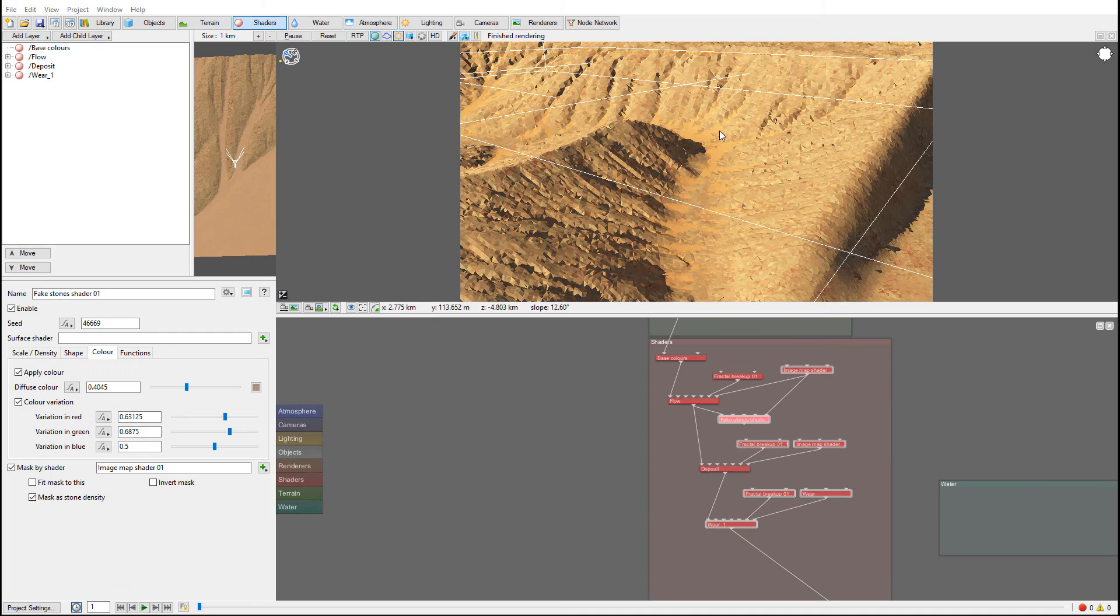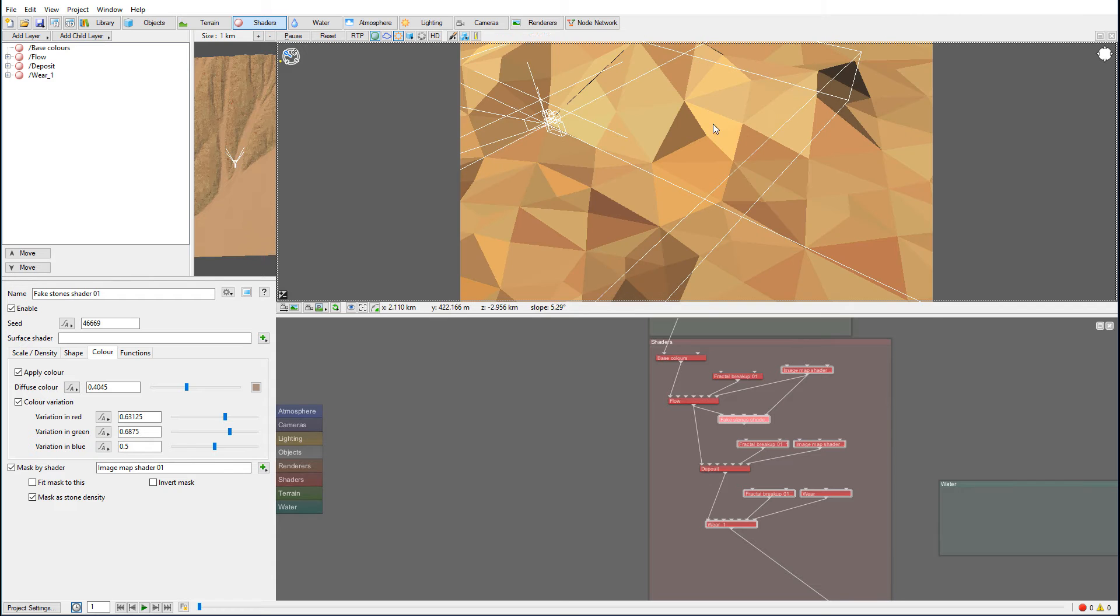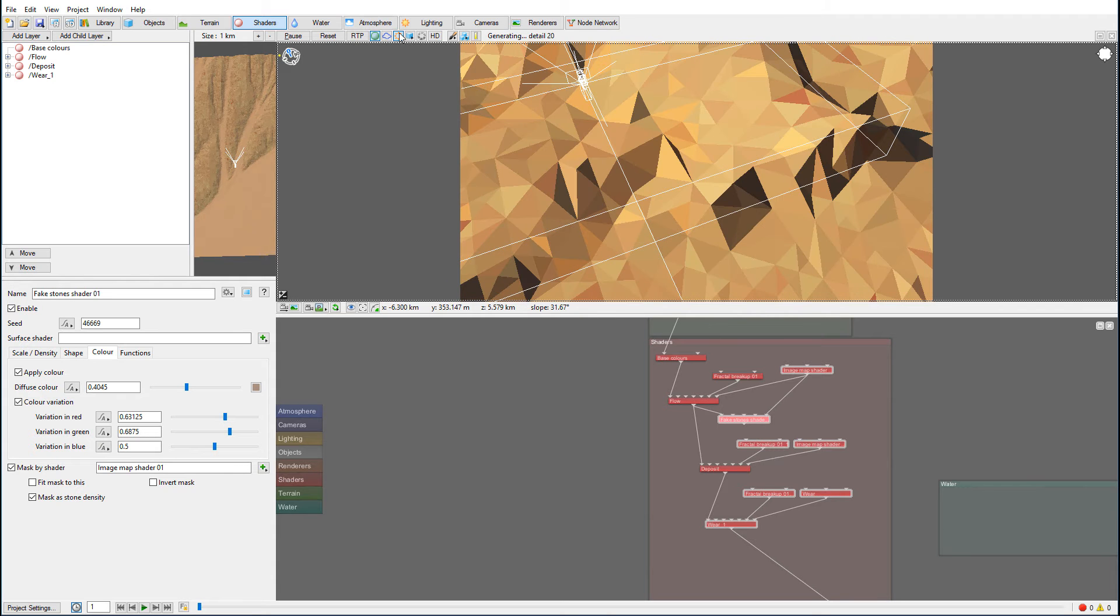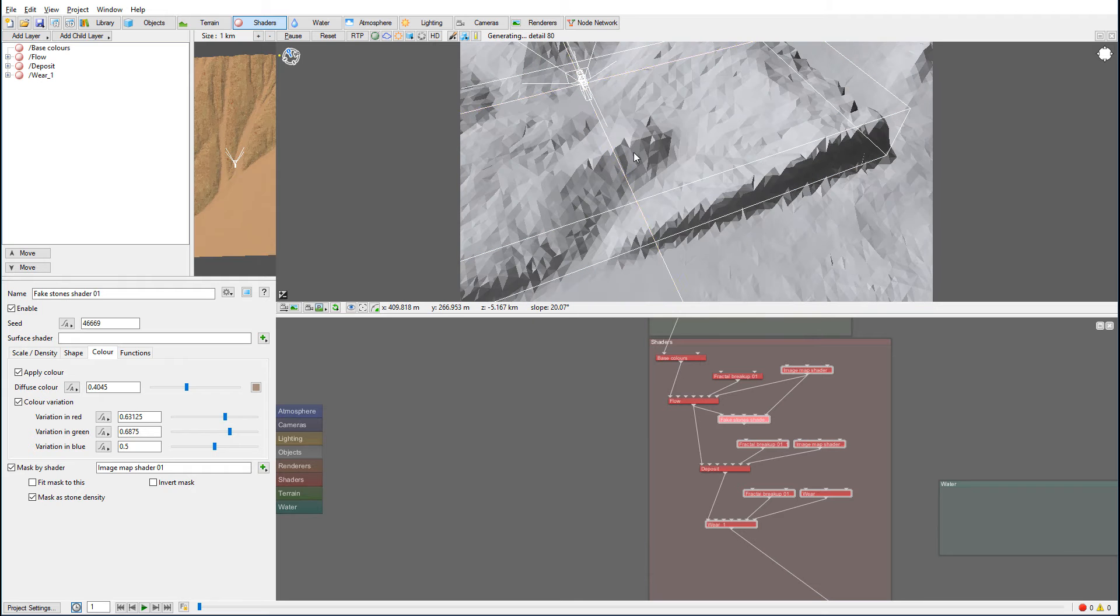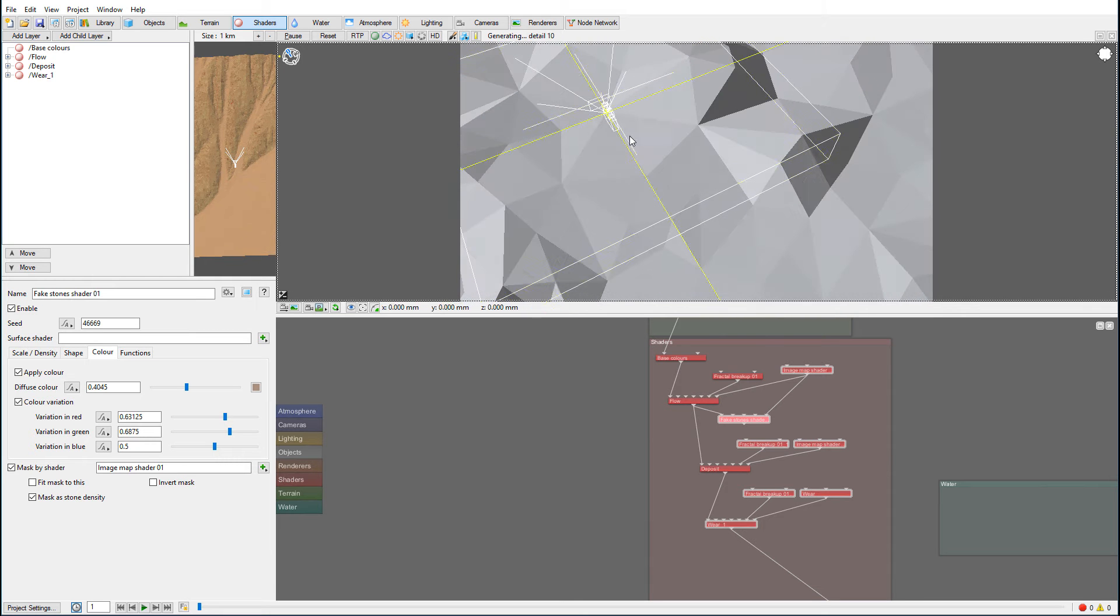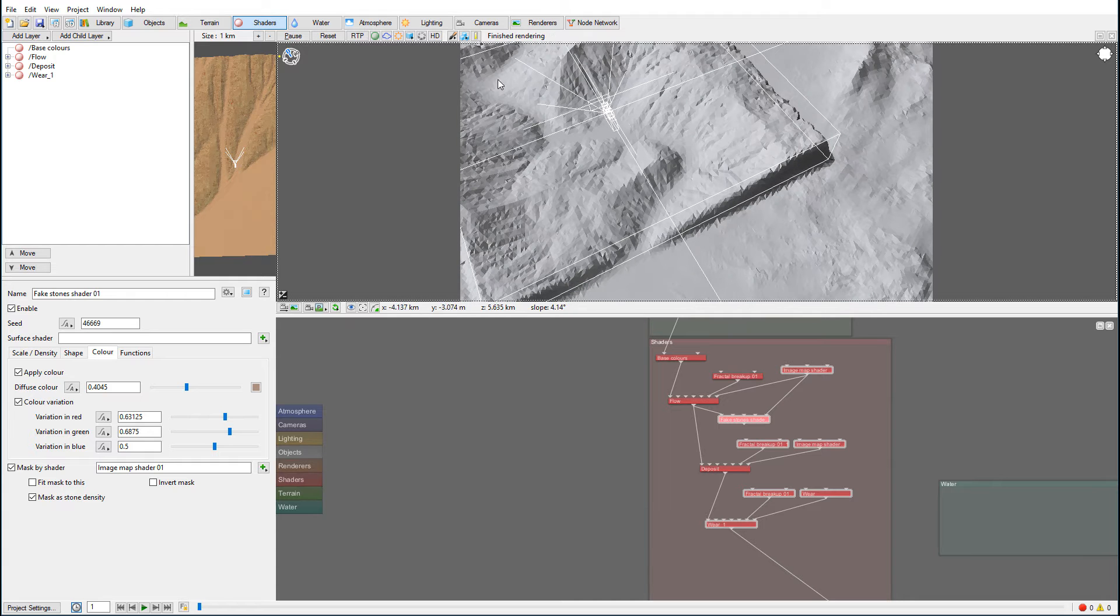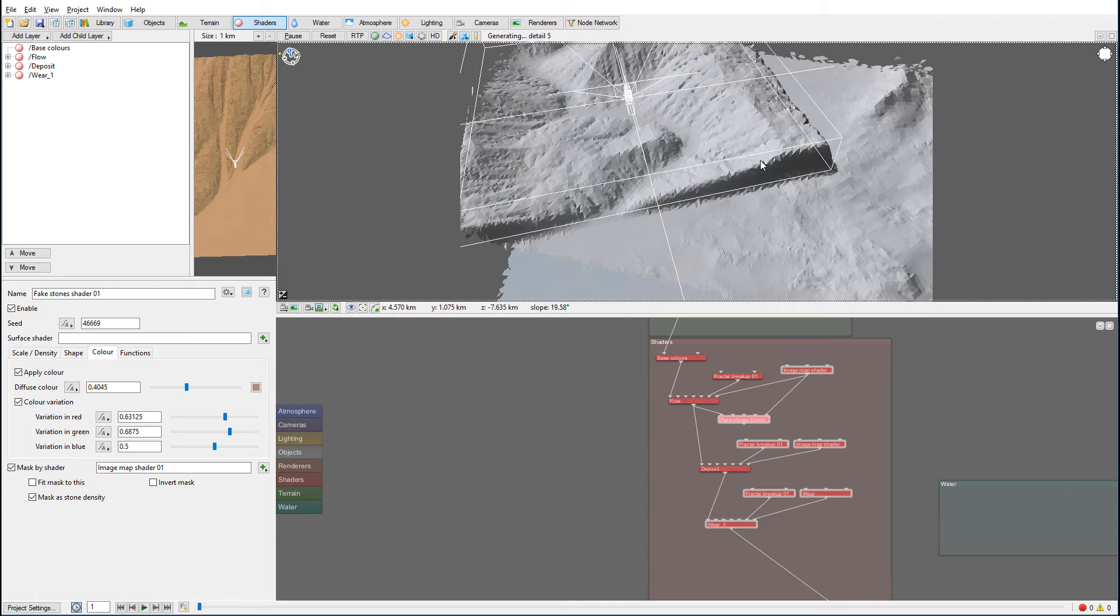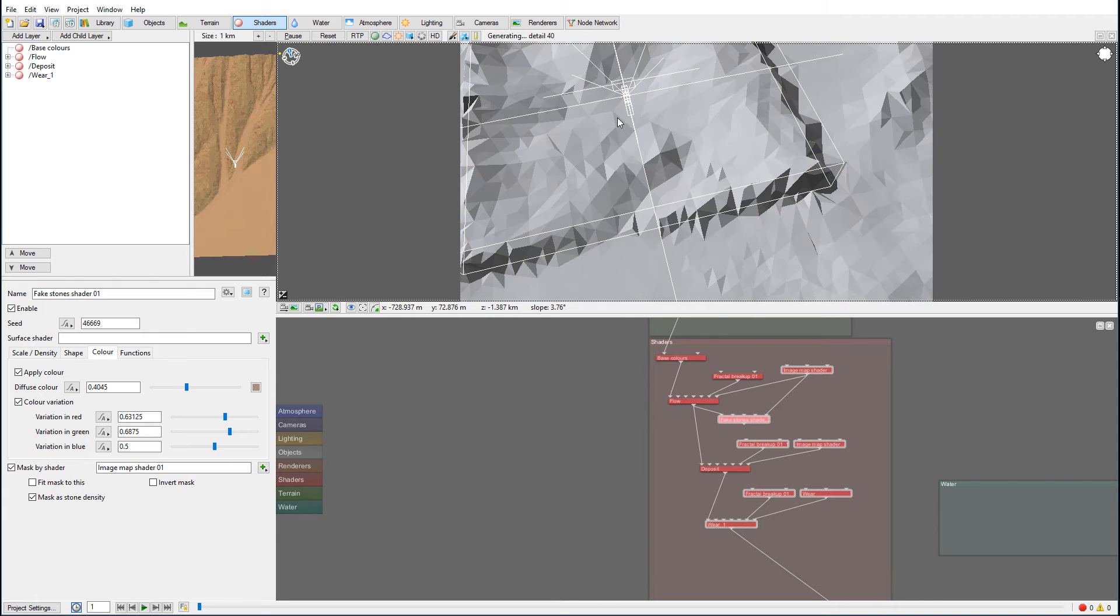So we created right here our basic terrain, and what I want to do at this point is create an object that will just fly by.